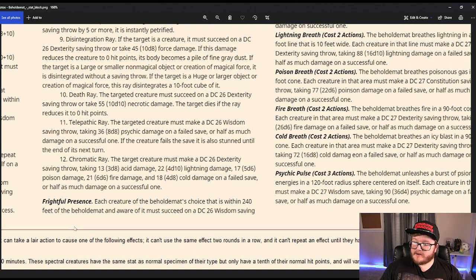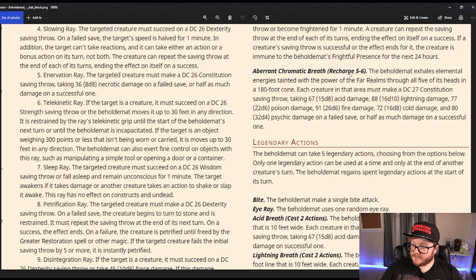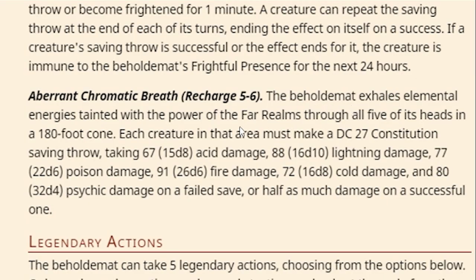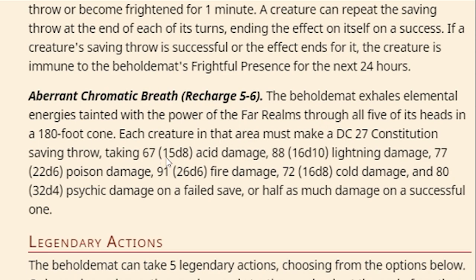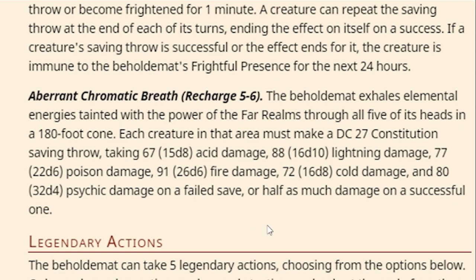Moving on. Frightful Presence, that makes sense because I'm terrified just reading the stat block. Oh, and it has a breath weapon attack. Beholdamot exhales elemental energies tainted in the power of the far realms from all five of its heads in a 180-foot cone. Each creature in the area must make a con-saving throw or take 15d8 acid, 16d10 lightning, 22d6 poison, 26d6 fire, 16d8 cold, and 32d4 psychic damage on a failed save or half as much on a successful one. Why?